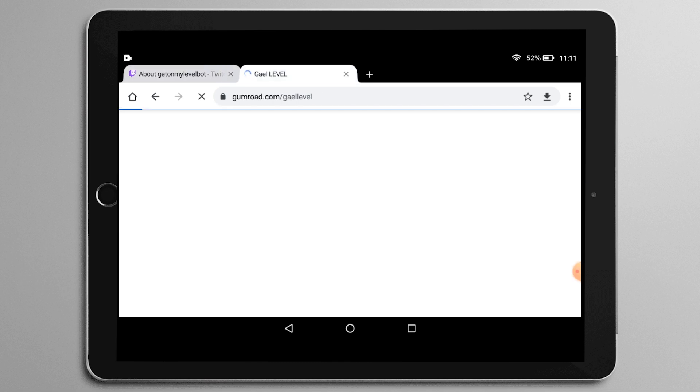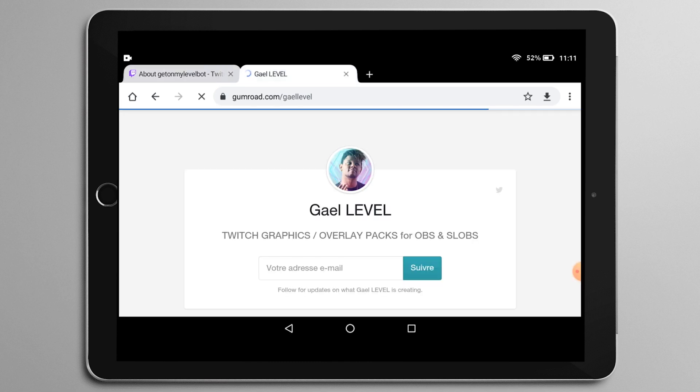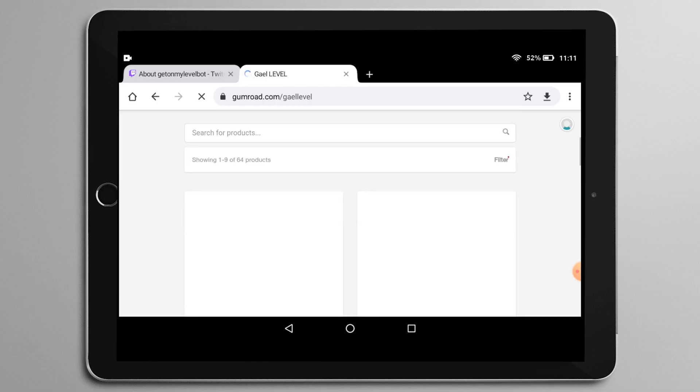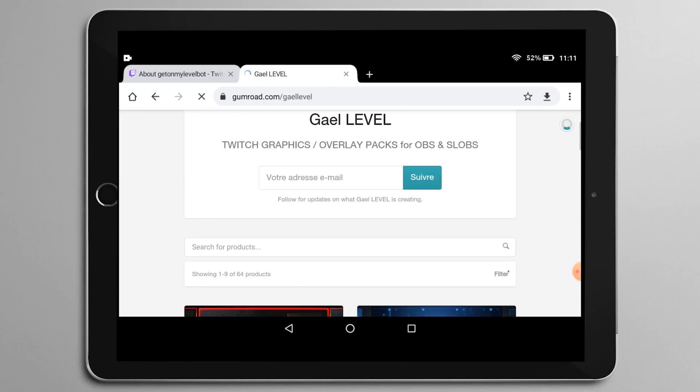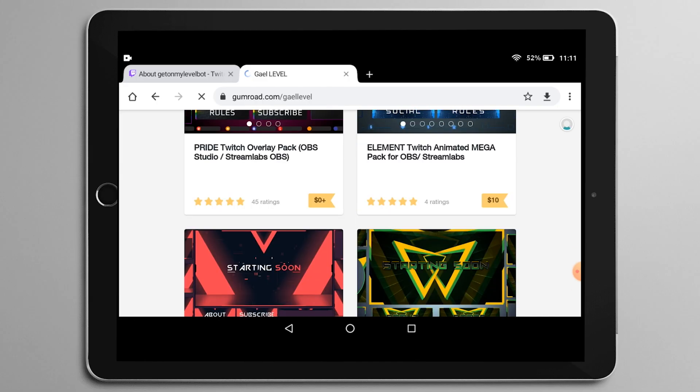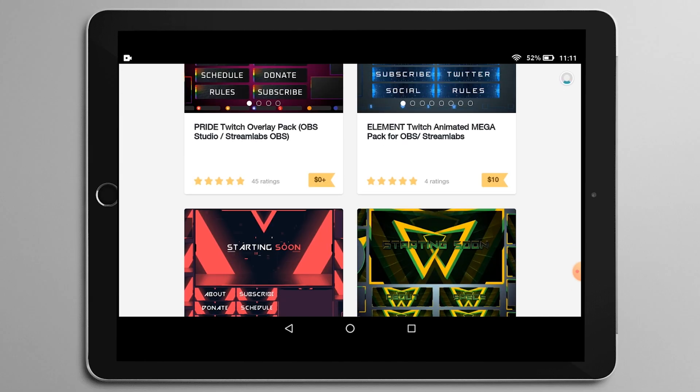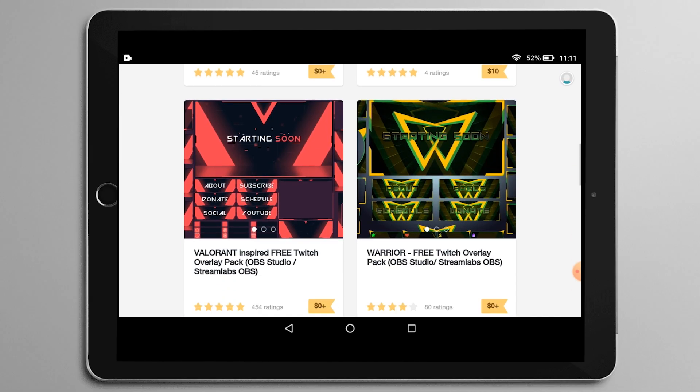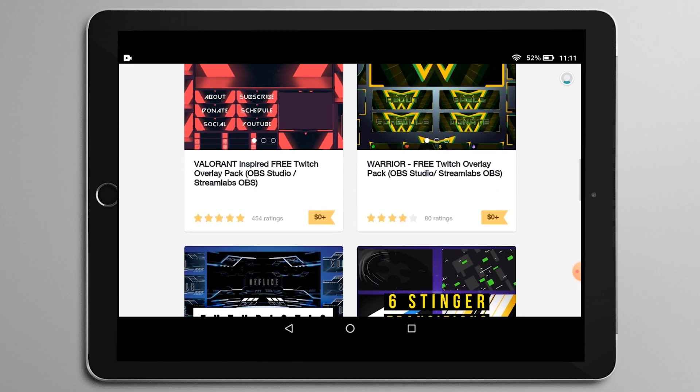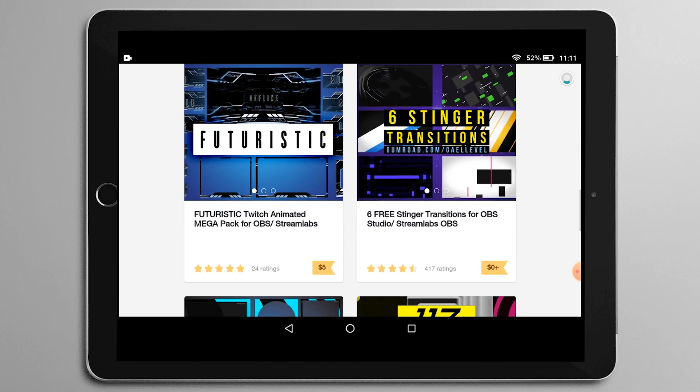Okay, so go to gumroad.com slash get level. Open a new tab if you have to. And then from here, as you can see, we have a bunch of free overlays. There's a couple of ones that are not free, but those are very affordable. The maximum, I only have one pack that's $10.